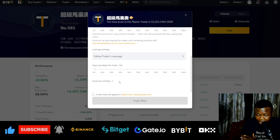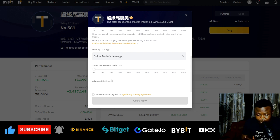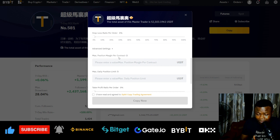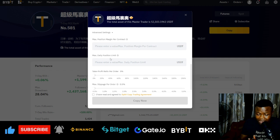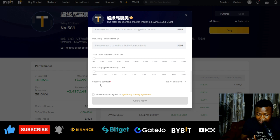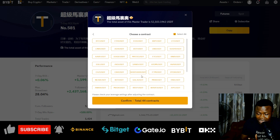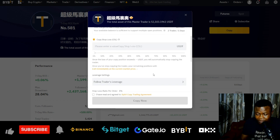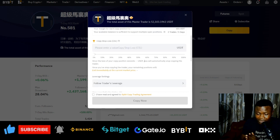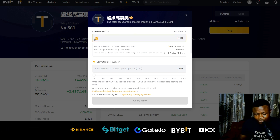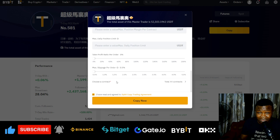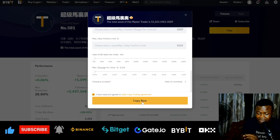For leverage, it says 'Follow Trader's Leverage' — this trader trades with 100x leverage. You can follow the trader's leverage or use your own. I'm going to follow the trader's leverage. In advanced settings you can set the maximum position margin per contract and the daily position limit. Under 'Choose Contract' you can see the pairs this trader is trading and uncheck any you don't want. I'm going to copy everything this trader does. Let me set it to $20 to start, then scale up. I'll click 'Copy Now'.